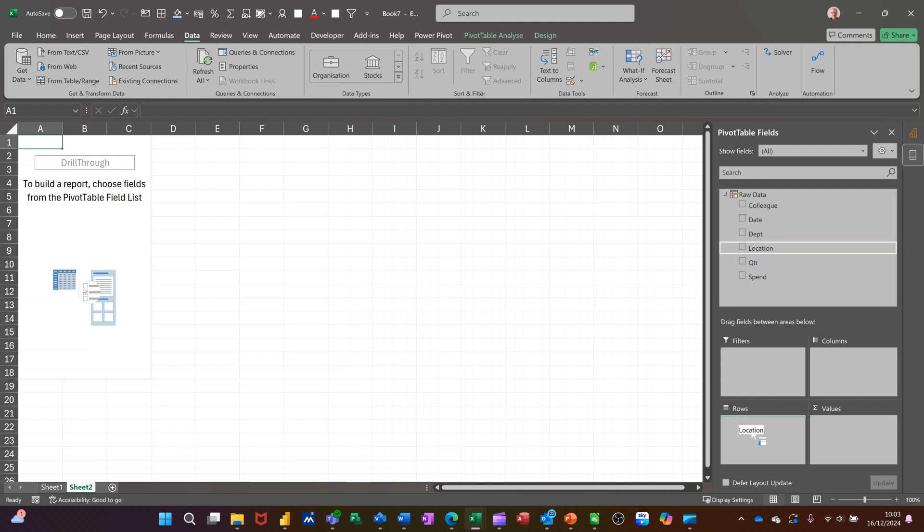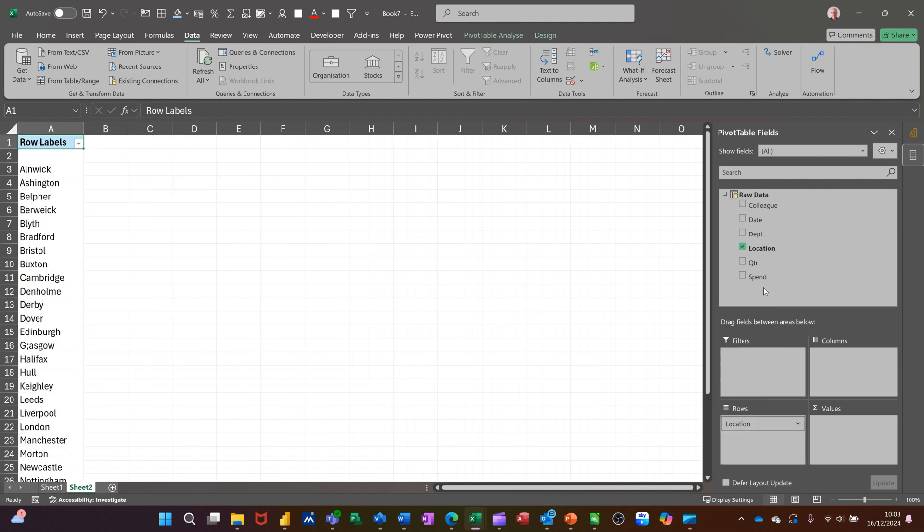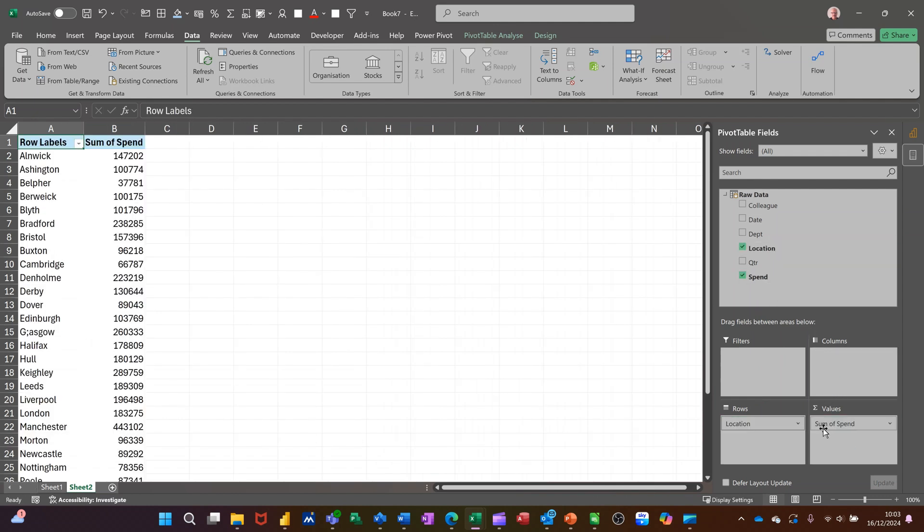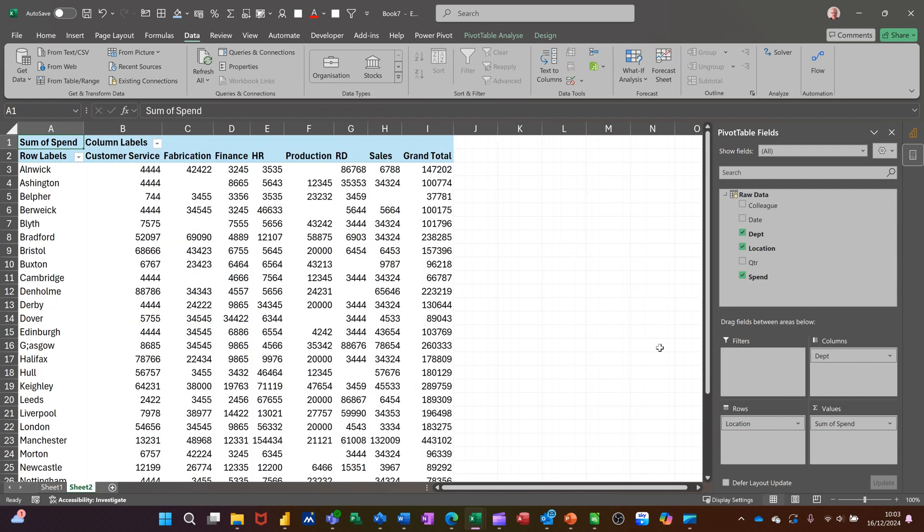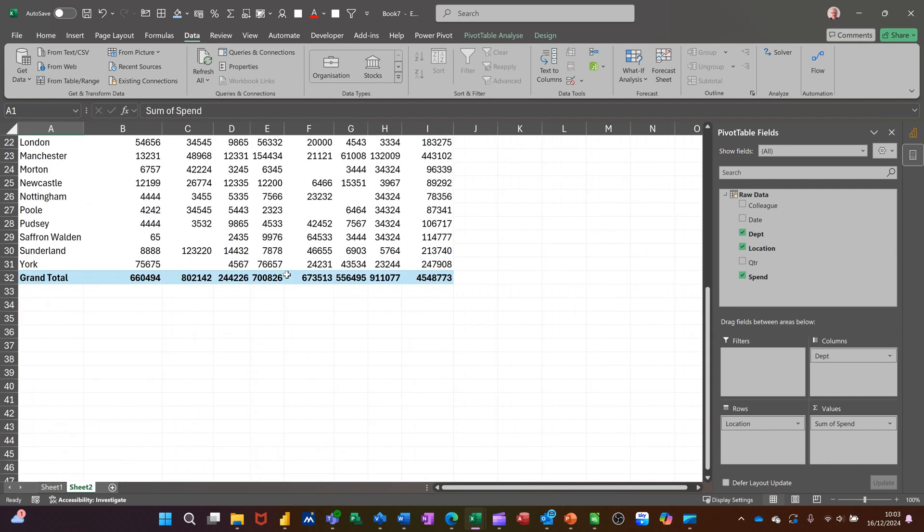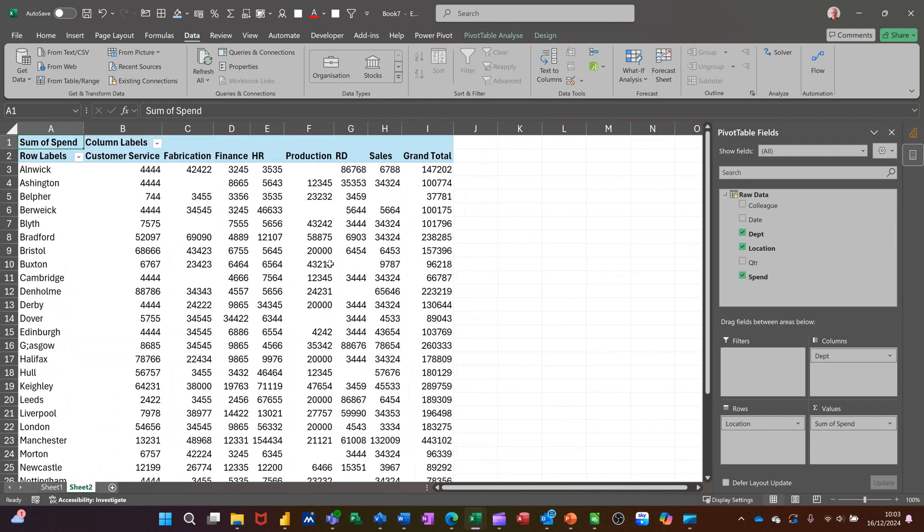Just drag and drop them in there like that. You get the figures coming in and I can maybe go department across the top. So once you have the data in Excel like that, you can format it.